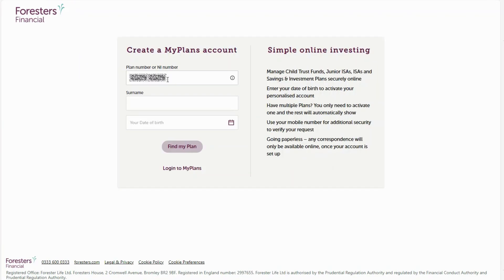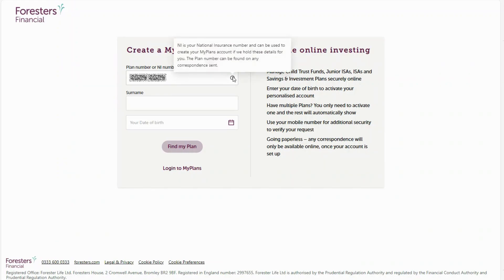Select create a MyPlans account. Now you'll need to enter the plan number. This can be found on any correspondence sent. Alternatively, your National Insurance number can be used to create your MyPlans account if we hold these details for you already.